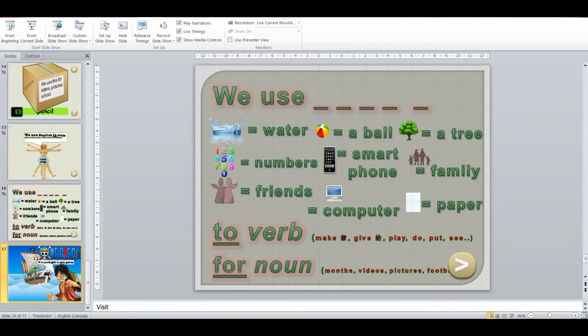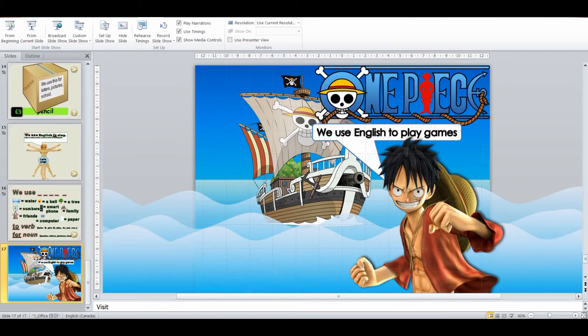And then I've got a game where we use these structures in a fun dynamic One Piece game. And I'll put a link for that below as well.